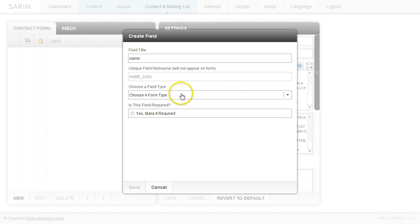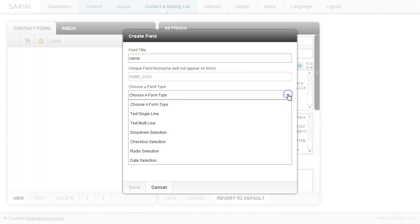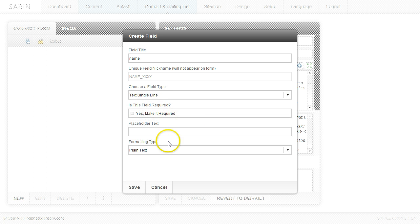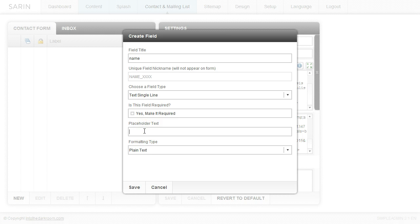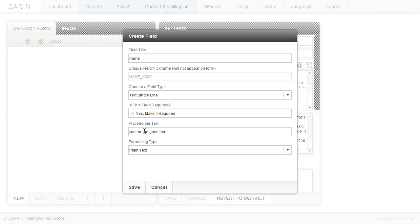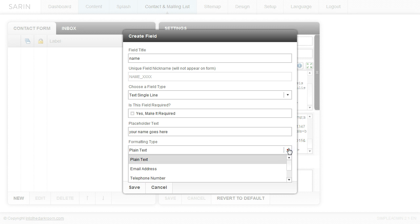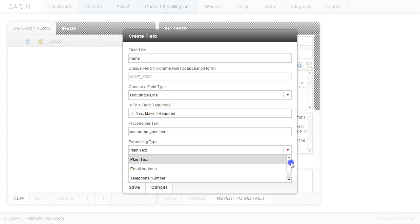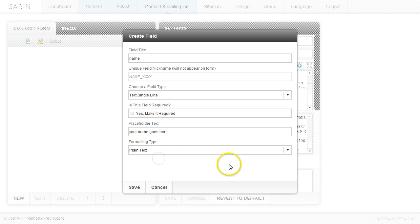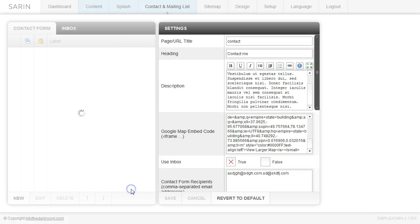And then you can choose a type of form here. So we're going to pick a text single line. And we can decide if this is required or not. And then we can put in placeholder text. And the placeholder text is the text that goes inside the field. So like your name goes here. So it's kind of a prompt to help the user understand what they're supposed to be putting in there. And then we have different formatting types for that single line text. And I'm going to go ahead and I'm going to just pick one of these and it will just be plain text. So I'm going to click save.